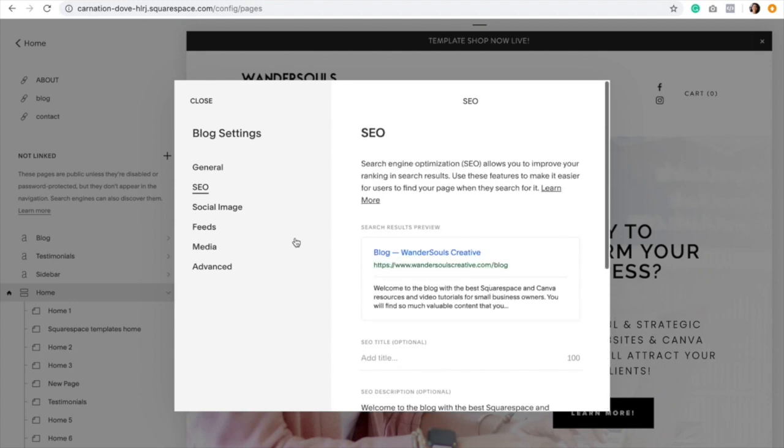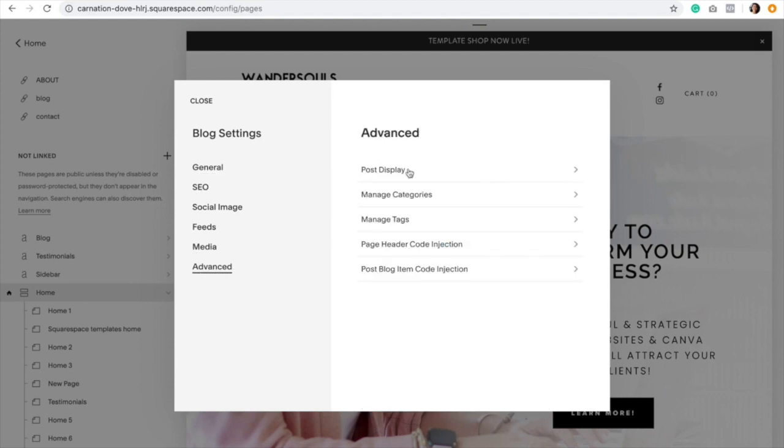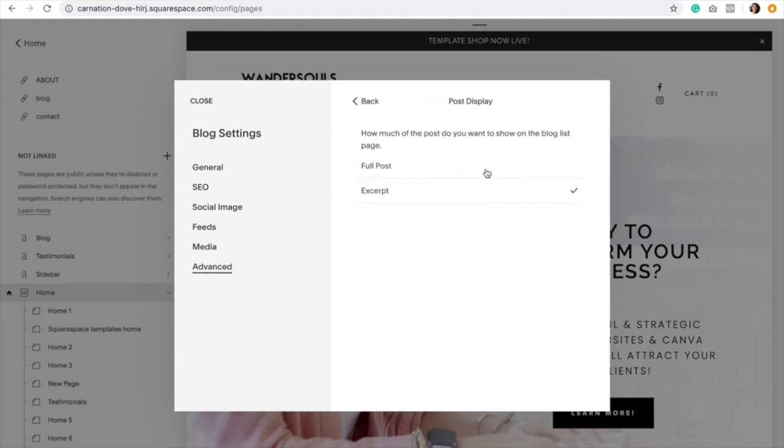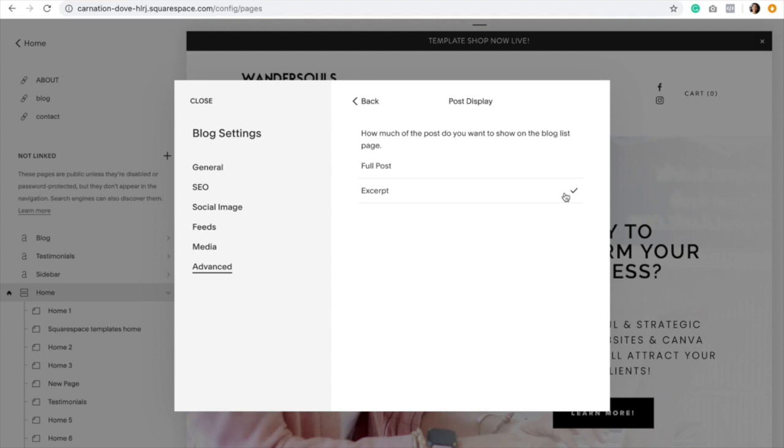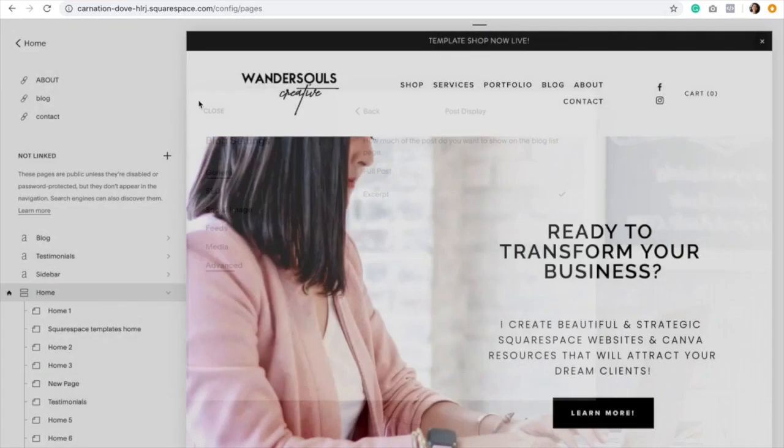One more thing that you need to do is go to Advanced and then Post Display. Depending on how you want your blog page to look, you would select either full post or excerpt. I like to select excerpt because then that way they can see a preview of all the blog posts on your page and then click on the blog that they want to read instead of having to go through the full blog post one by one. Then you would hit save and close.